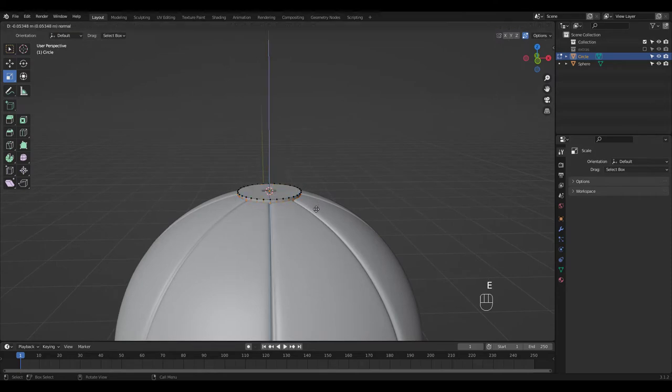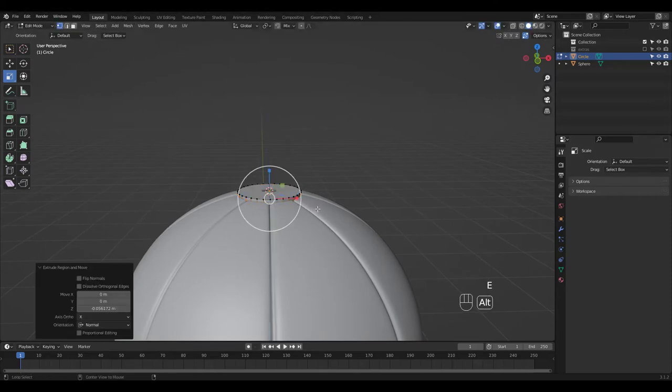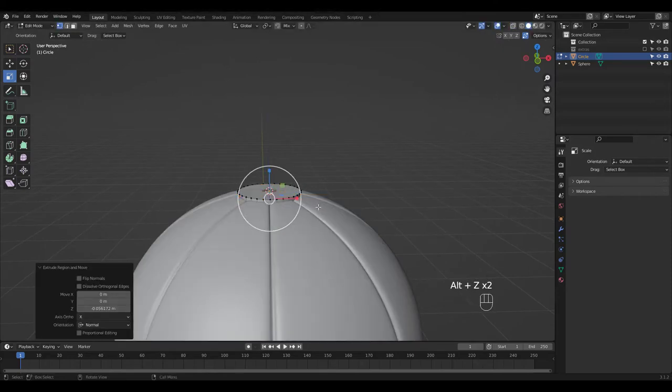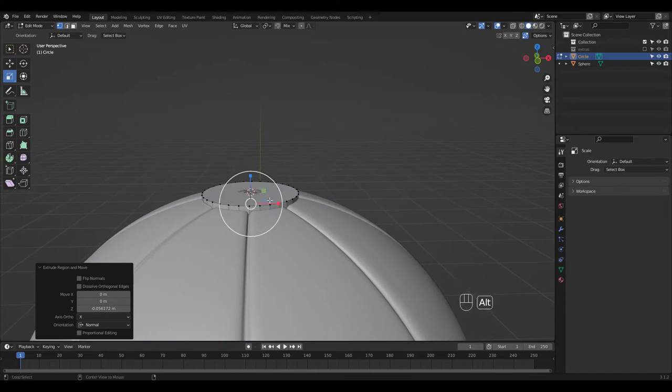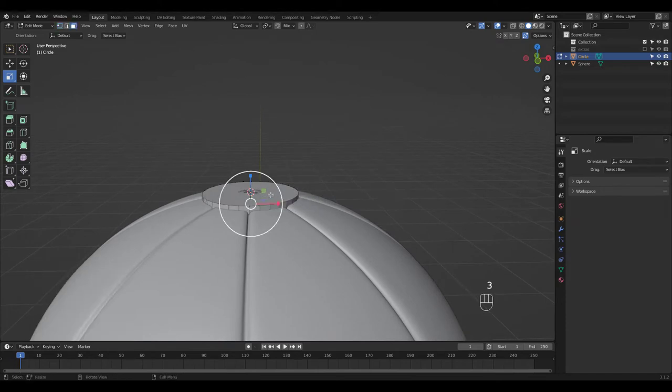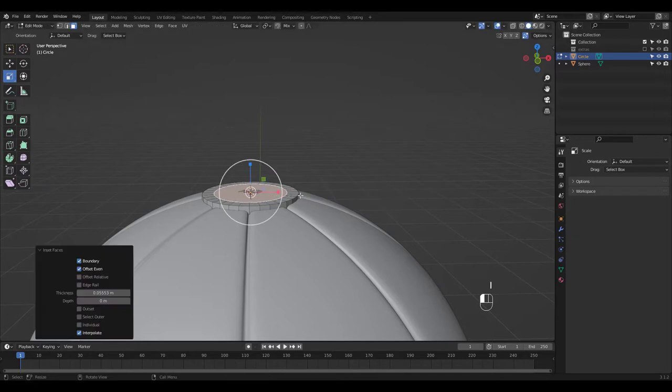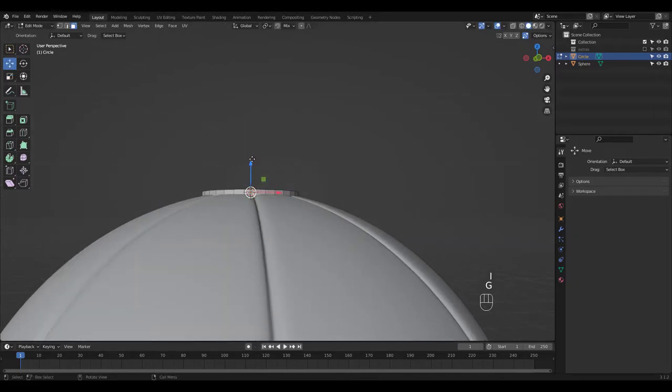I'm going to extrude this Loop in the Z. And inset this Face 2 times, moving it up a little each time.